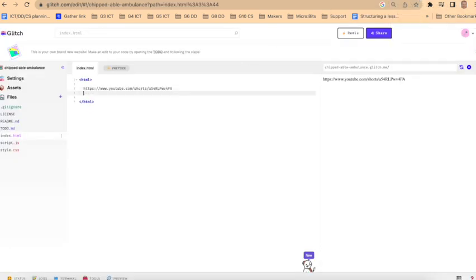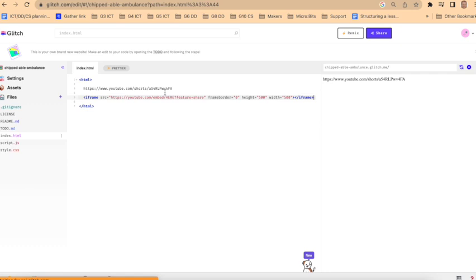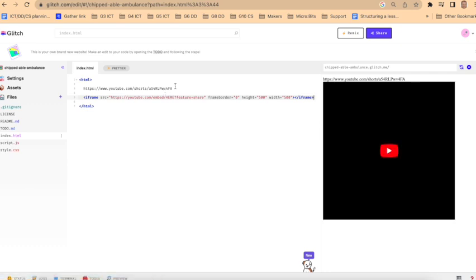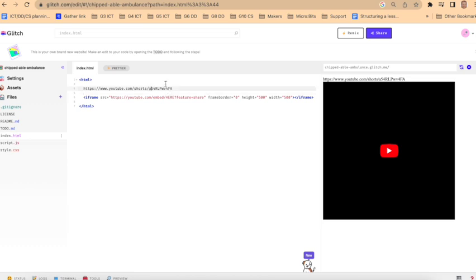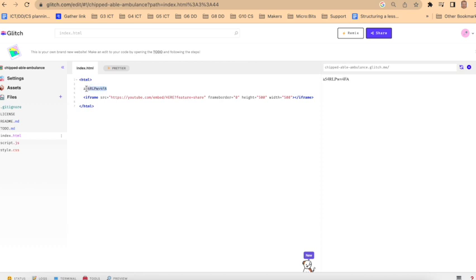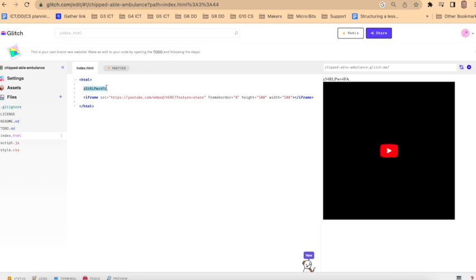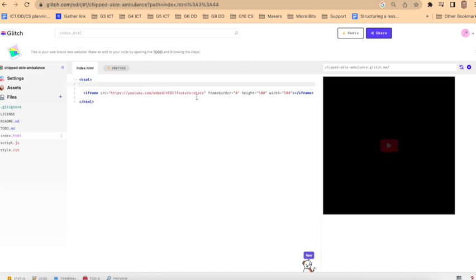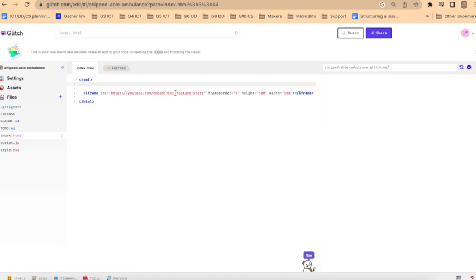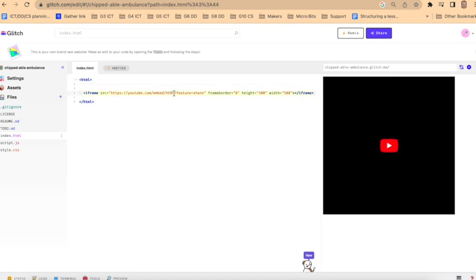Copy it and paste it into your index. We don't actually need the whole URL I got from the shorts—we can delete all of this part. The only part I really need is this section here, which is specific to the short. I'll cut that and paste it in here where I've got it written in capitals.